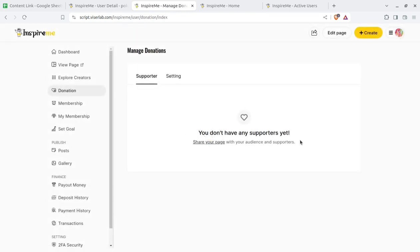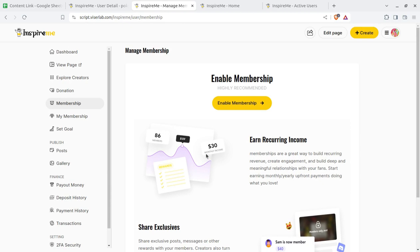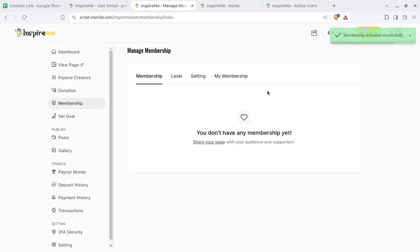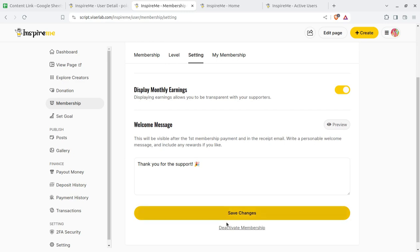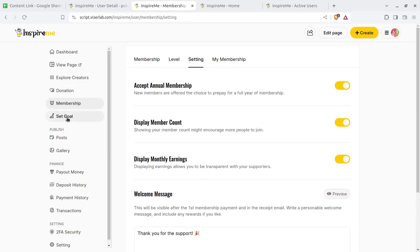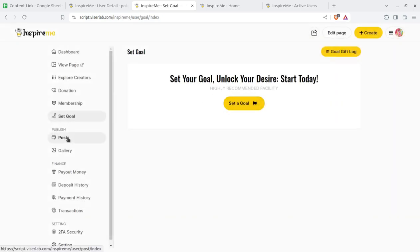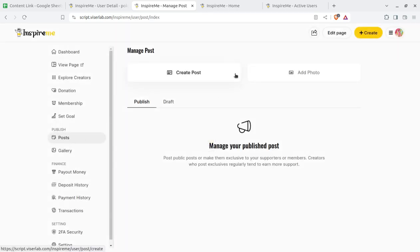Donation: users and you as the platform provider are going to receive donations here. If any visitor pays anything, donations can be seen here by the user. Membership options can also be offered by users — the user of this system can offer a further membership. After enabling membership, visitors of the solution will pay a membership fee. Settings include accepting annual membership, displaying member count, monthly earnings, and a welcome message for members. For publications, a user can create a public post and add photos. These are the main things through which users can publish their content.